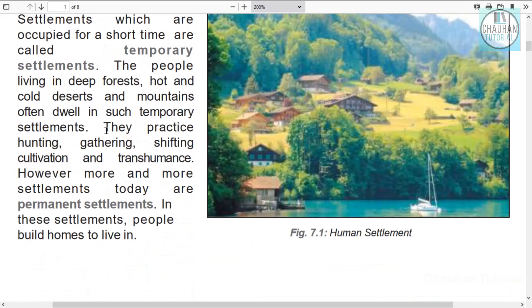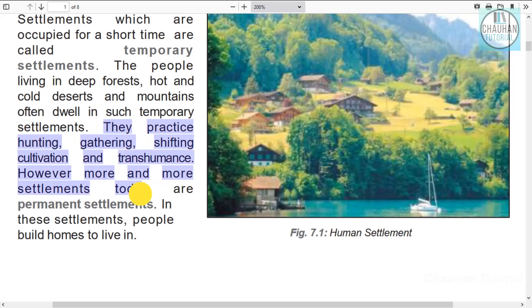People in temporary settlements engage in hunting, gathering precious things from forests, shifting cultivation, and migrating to other places when it gets very cold.